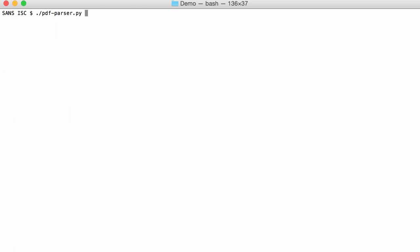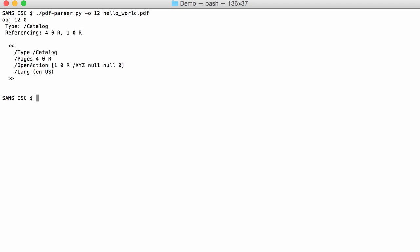With PDF Parser, I select object 12. Here you see the OpenAction. And then you see this reference. This reference is an explicit destination.